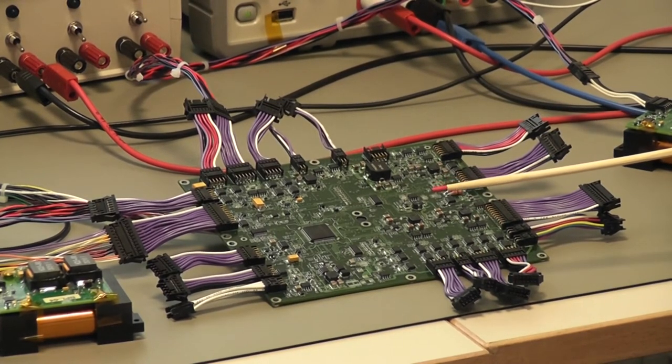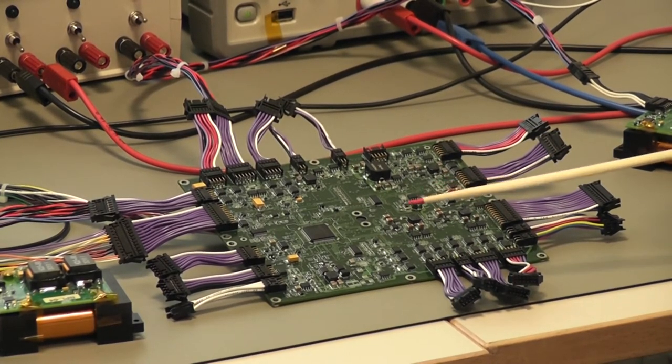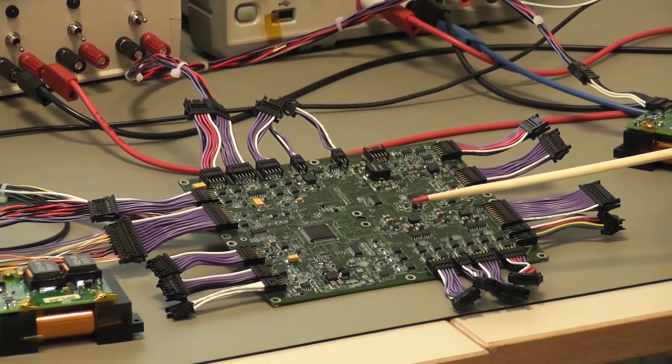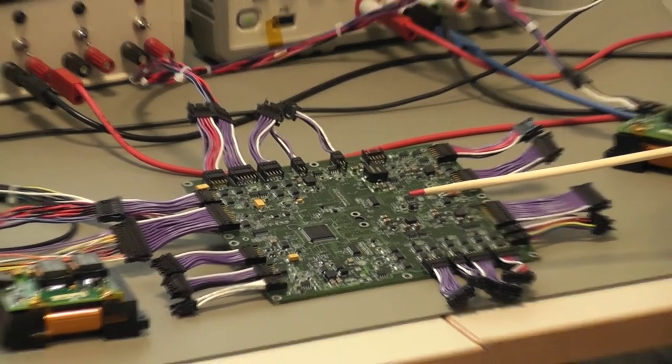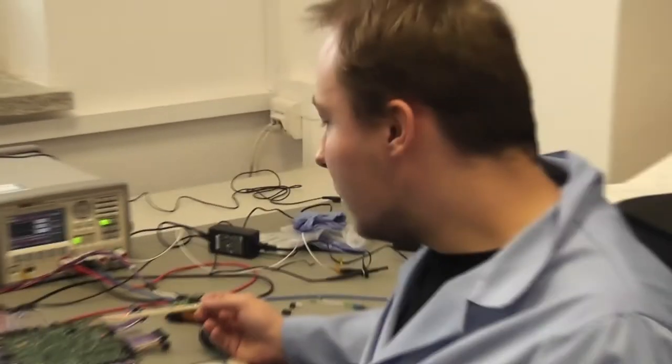To co znaczy klucznik? To są włączniki. Włączniki? To są włączniki i wyłączniki. Ale takie elektroniczne, tak?